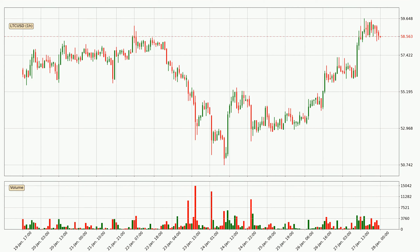Looking at the hourly time frame for Litecoin, the price moved up with around 3.4% in the last 24 hours, with a current price of 58.6. But the volume wasn't very high so the move wasn't very strong.